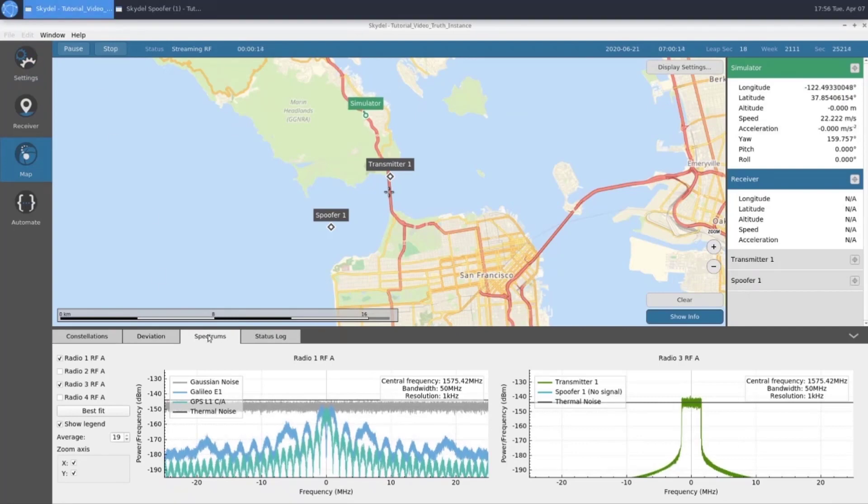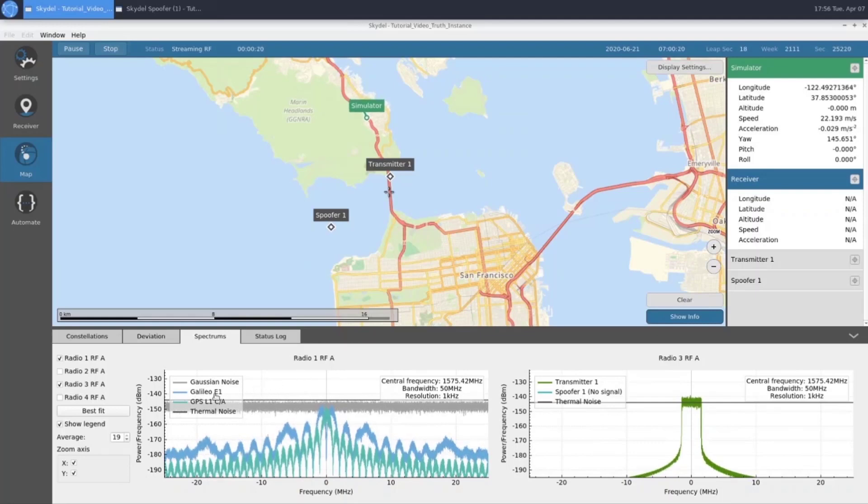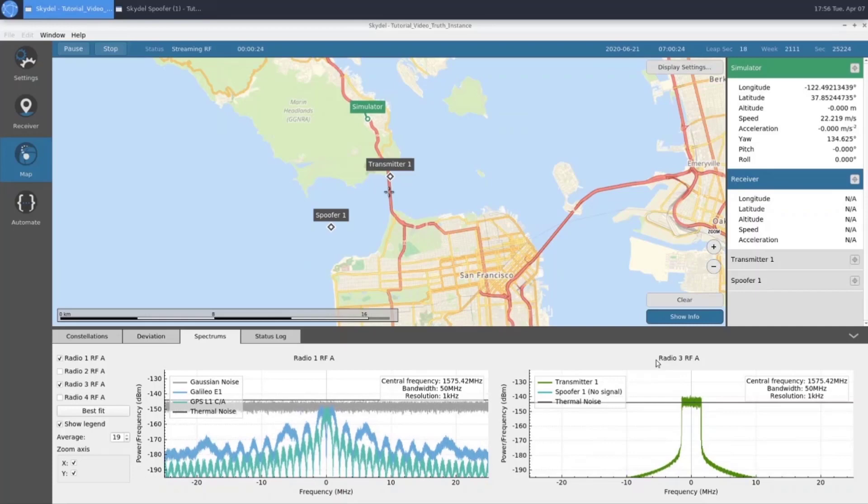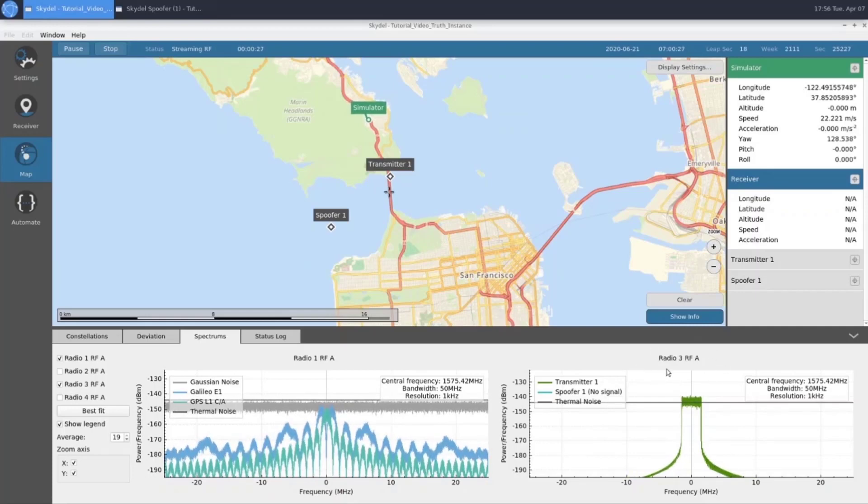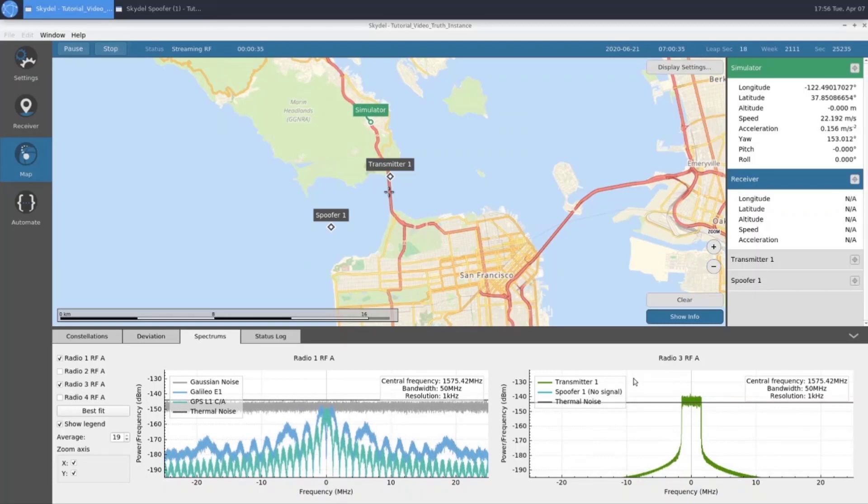If we take a look at our spectrums tab, we have our truth GNSS on radio 1 RFA. We can see our Galileo E1 and GPS L1 CA signals. And over here on our interference output, which is radio 3 RFA, we see our knockout jammer being transmitter 1 here, our AWGN signal. And spoofer 1, which is no signal because we disabled it during the configuration.